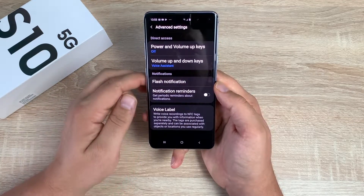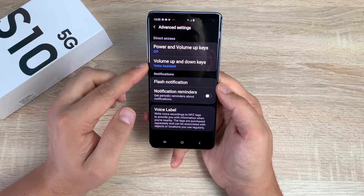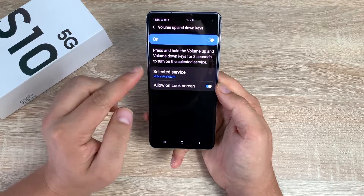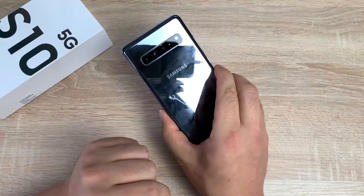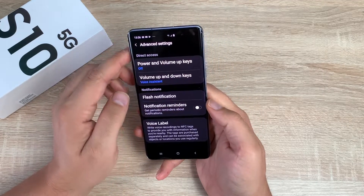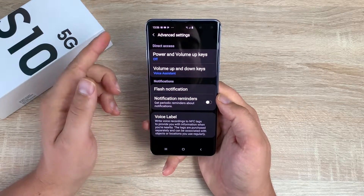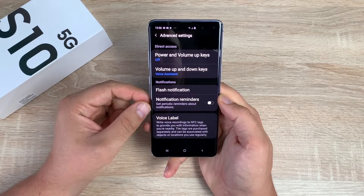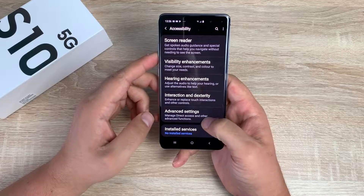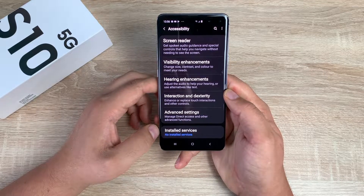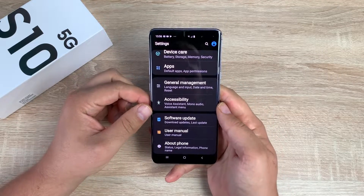Down here at the bottom you've got advanced settings. Inside here: power and volume up keys - you can set it to do something if you so want to. You have your volume up and down keys, again this is set to voice assistant and you can change and adjust which option you want. Flash notifications - if you want to have flash notifications the LED flash on the back will flash up for you and let you know. Helpful if you are visually impaired, and also if you're deaf you're not going to hear your device - the flash notification you'll be able to see. Notification reminders are always helpful if you have loads of notifications or there's one key one that you need to keep updated with. And finally at the bottom you've got voice labels - write voice labels for NFC tags. Really interesting the amount of settings you're going to find on here. Also at the bottom you've got installed services, so if you've got any other services you install them there in your accessibility section.